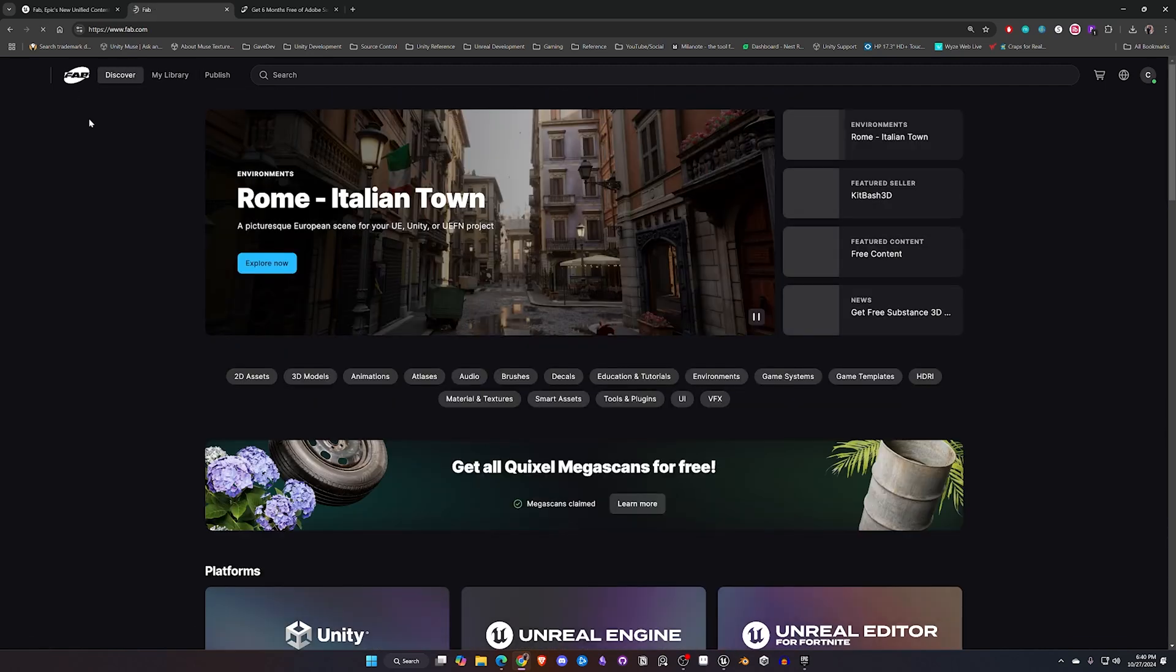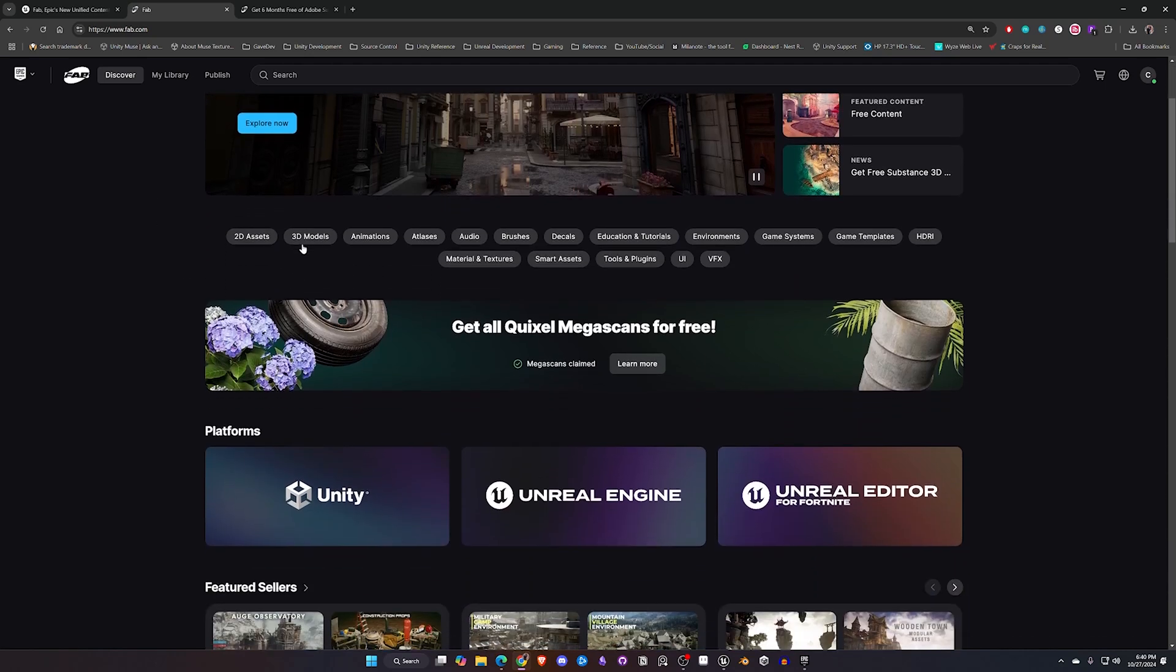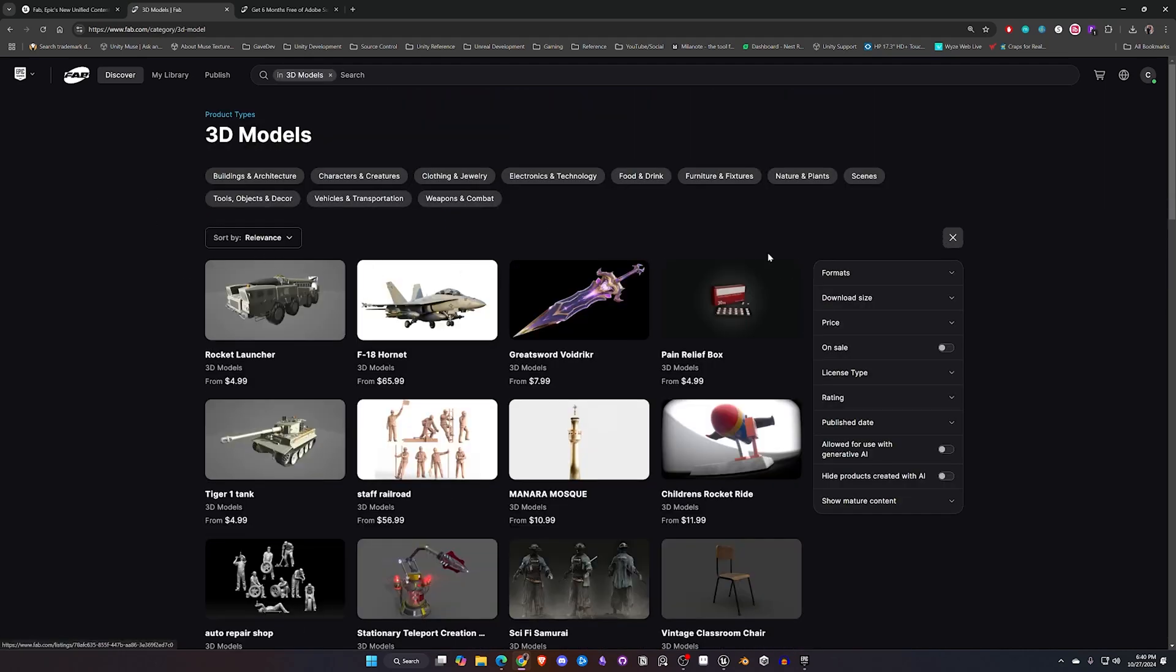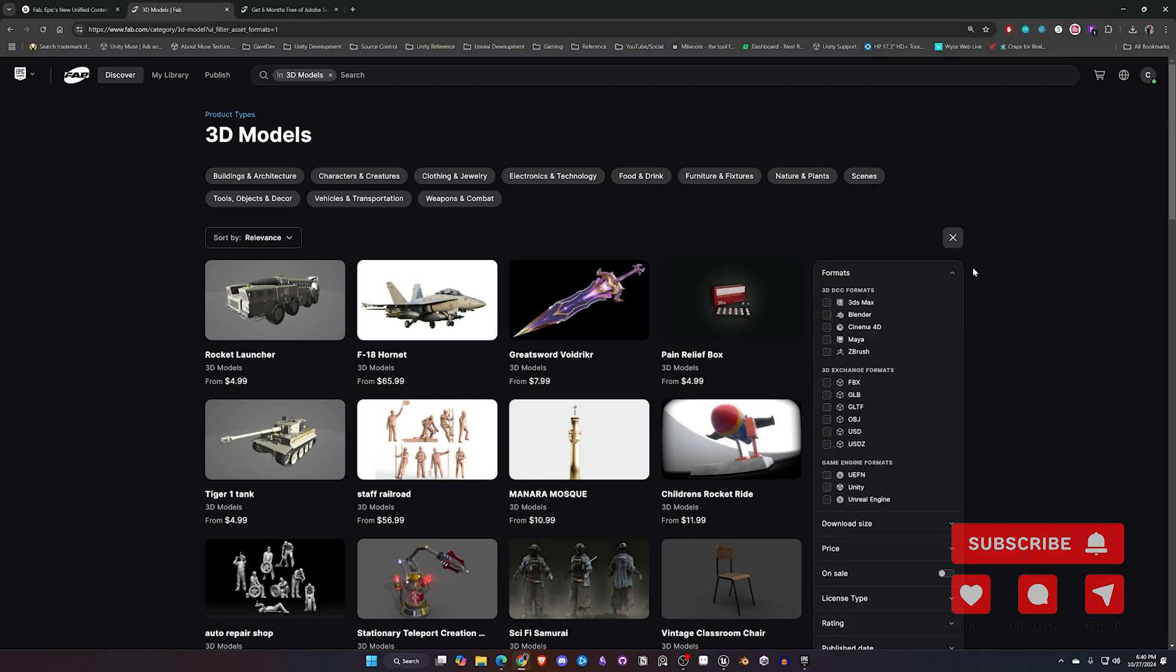So right now if I go up to Discover, I'm going to click on 3D models. They've made this very easy to sort through, much better than what it was with the Unreal Marketplace. Sorry Unreal but your site sucked. So if you go to Formats you'll notice here there's Max, there's Blender, Maya, or if you're looking for a particular type of file format to pull out.